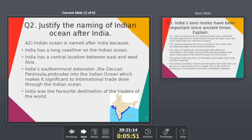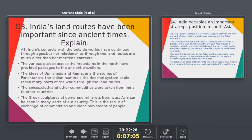India's land routes have been important since ancient times. India's contact with the outside world is very old. During ancient times, our Rishis and Munis used to travel a great deal, spreading knowledge across different regions.